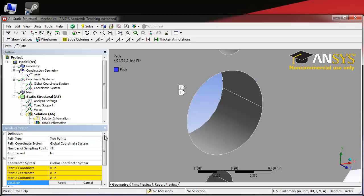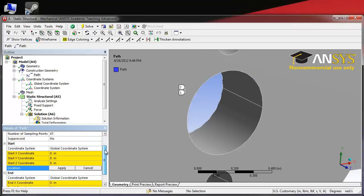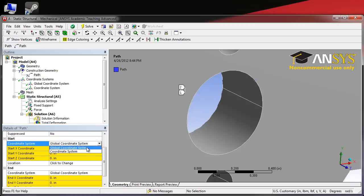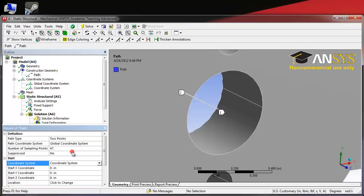Now, in order to use the new coordinate system we created to define our path, we just slide down under start where it says coordinate system. We will select our new coordinate system, which by default is just named coordinate system.